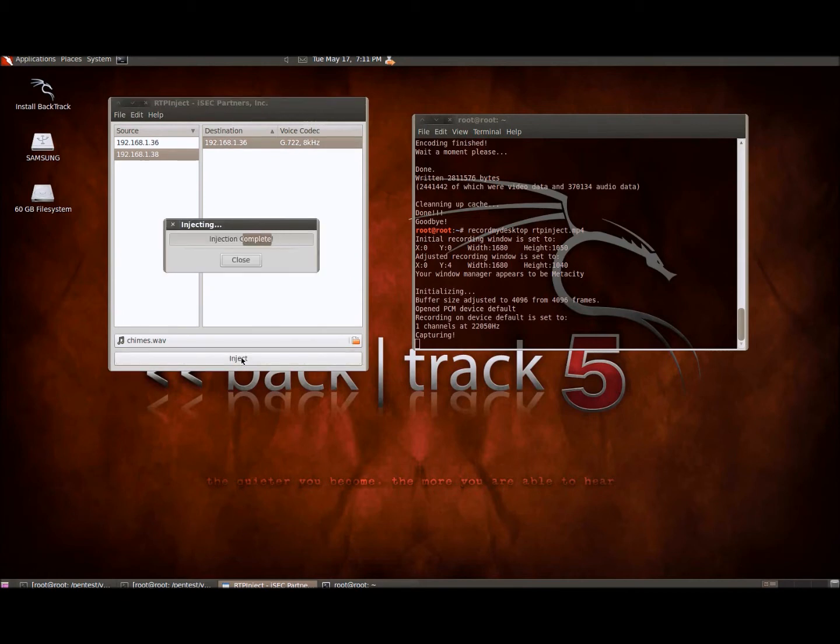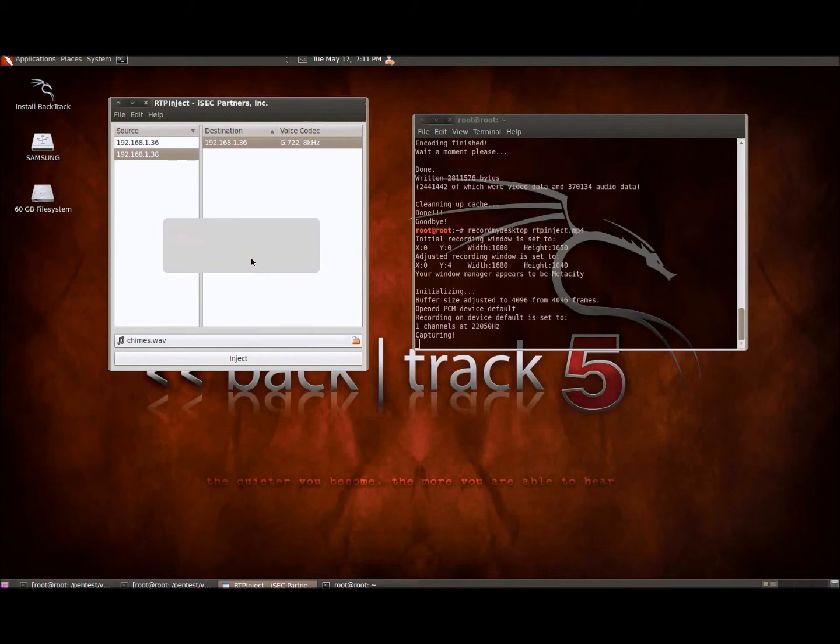And you'll see in a moment what happens. In this case it doesn't actually play the file completely, it just kind of interrupts the conversation. This is what happens on the client which is getting the injected audio file.